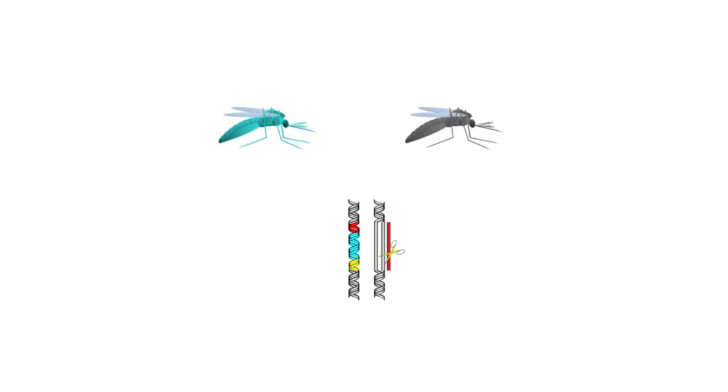When passed to offspring, the guide RNAs direct Cas9 to cut the wild type version of the gene inherited from the wild type parent. The cell then copies both the altered gene and the drive when it repairs the damage.